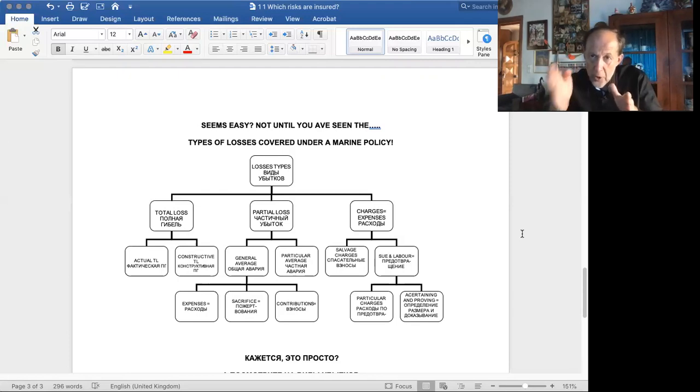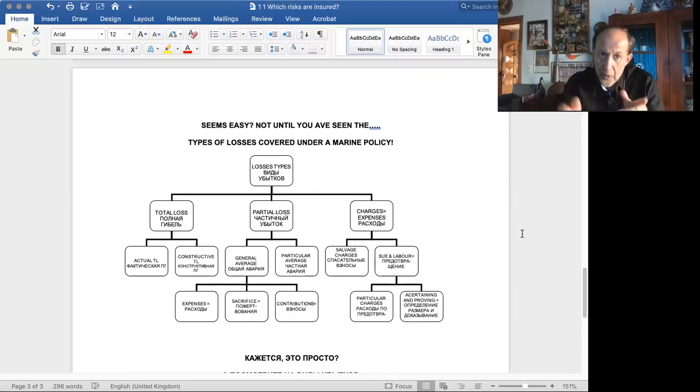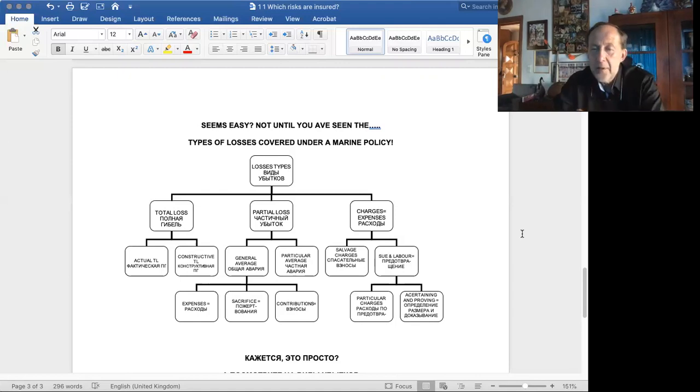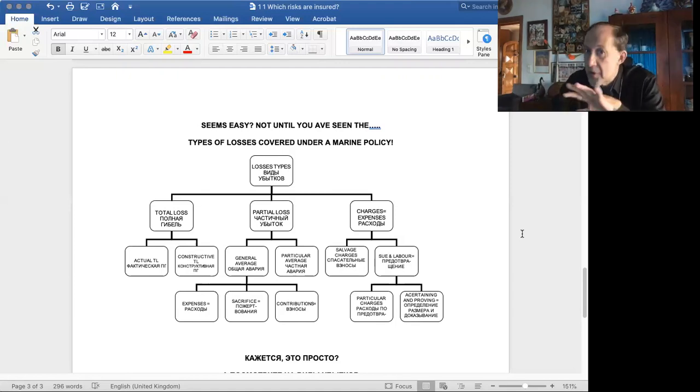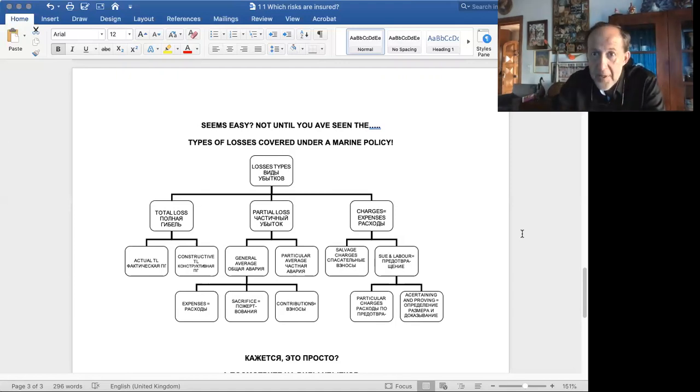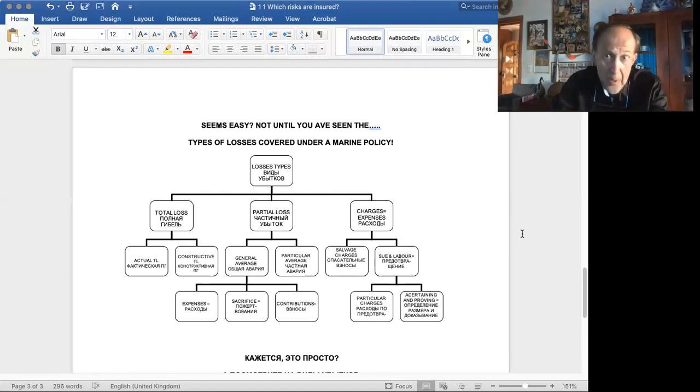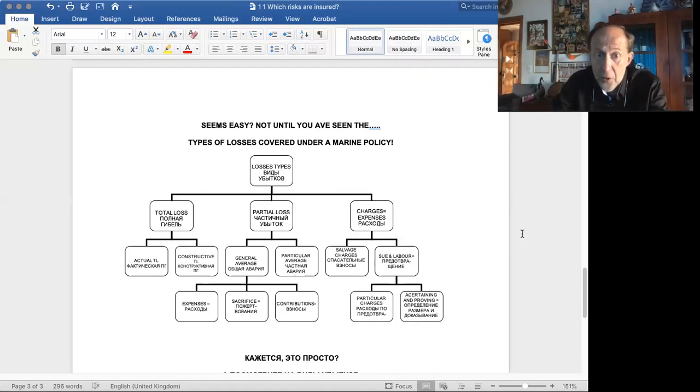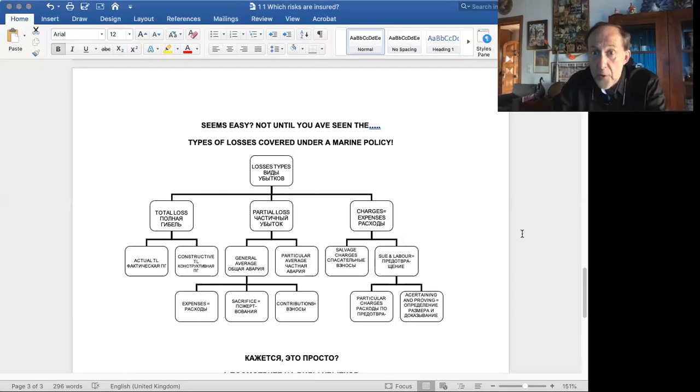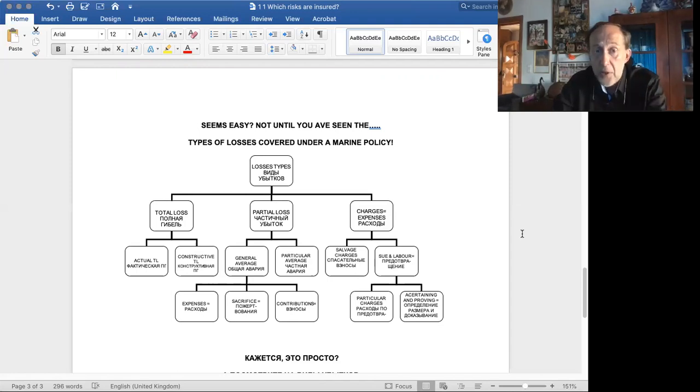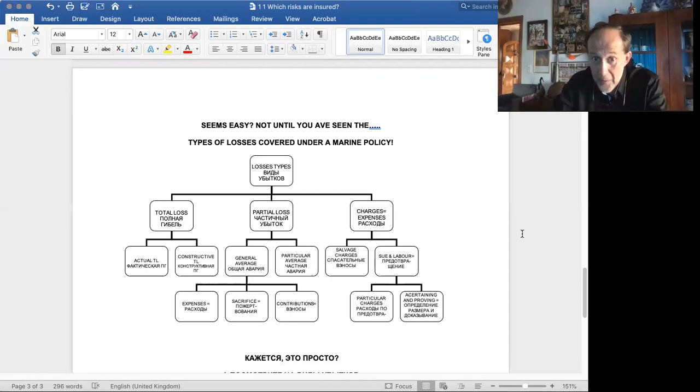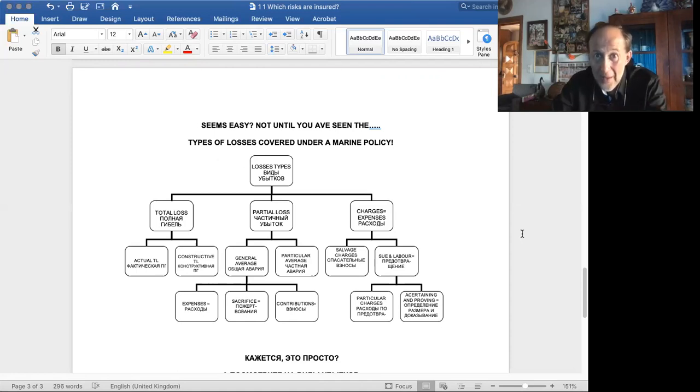You are looking into a particular policy, and you have to find out whether total loss is covered, and or whether partial loss is covered, whether charges expenses are covered, in short, because there are different types of marine policies and very much the same. There are different types of policies of third party liability and so on. So, you have to know what types of losses, and you have to understand whether they're included in a particular policy. So, this is only a sample of types of losses. We're not going into details, but believe me, there are lots of them.